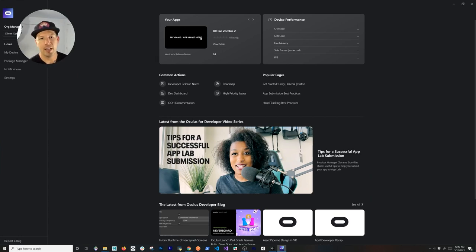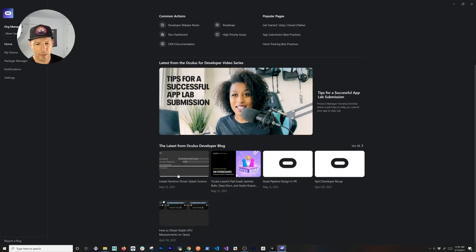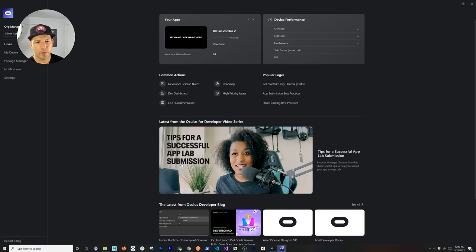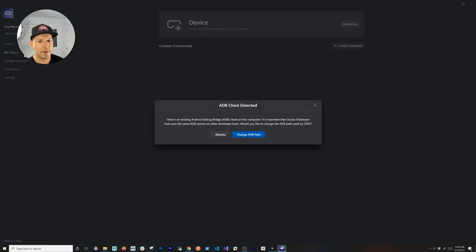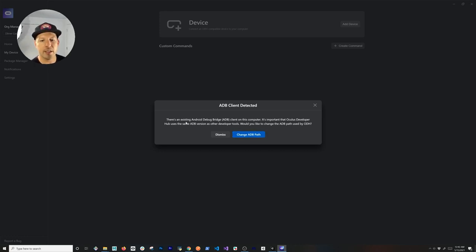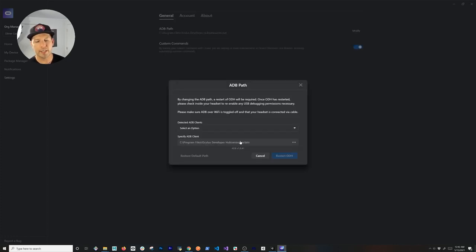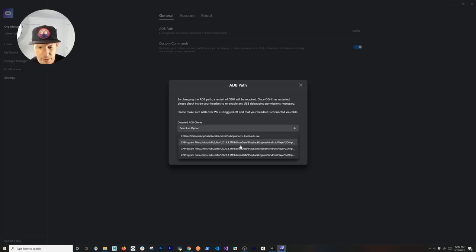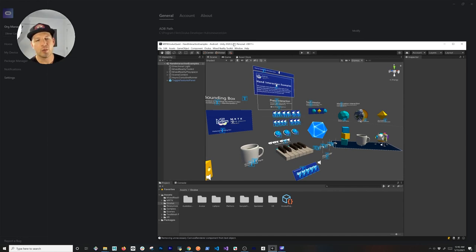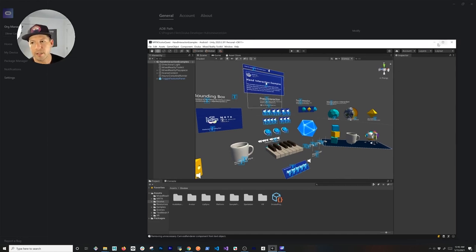This is an app I uploaded to App Lab, along with some information about the developer community. We're going to go into 'My Device.' It's telling me there's a different ADB path — make sure you're selecting the one where you have your Unity installation. There are multiple Unity installations here, and the project I'm using is 2020.3.3f1, so make sure you select that.